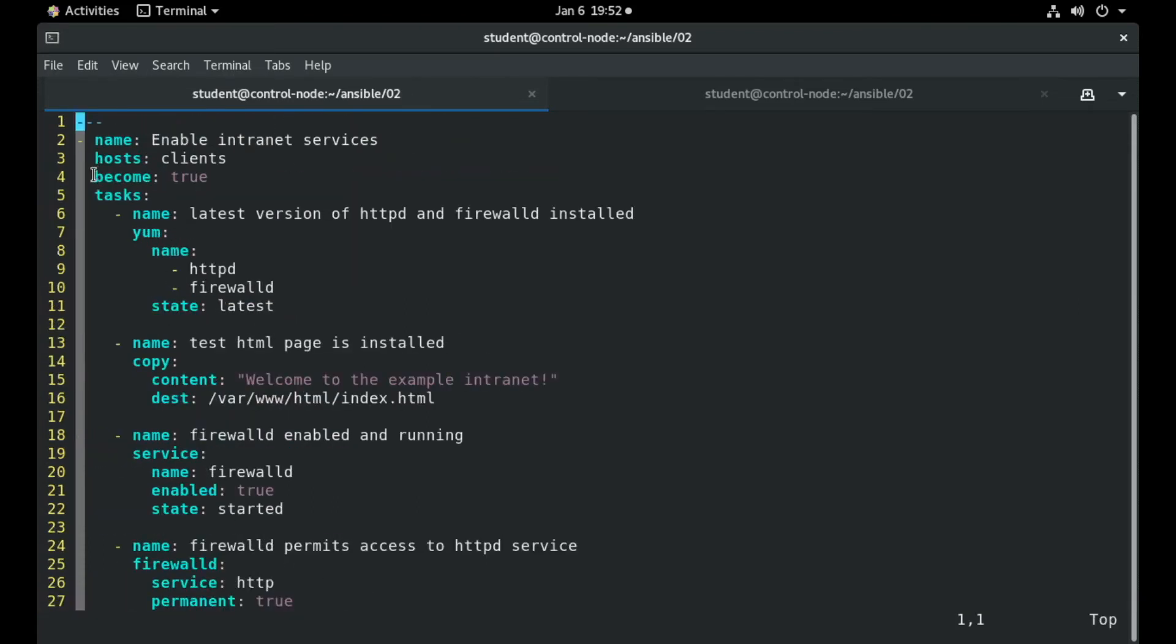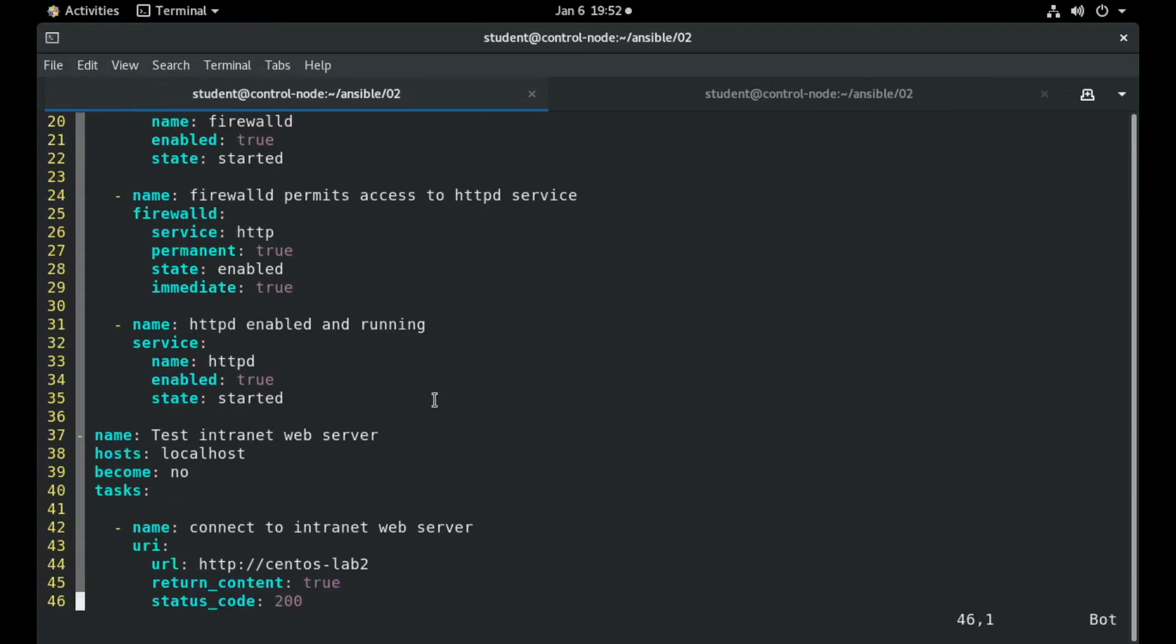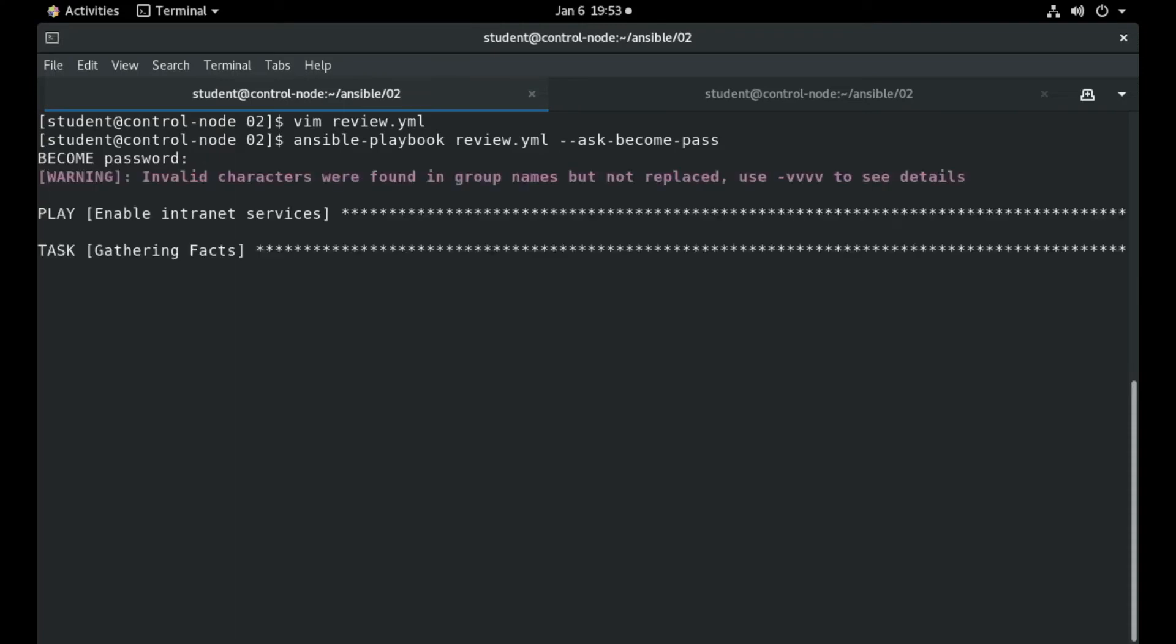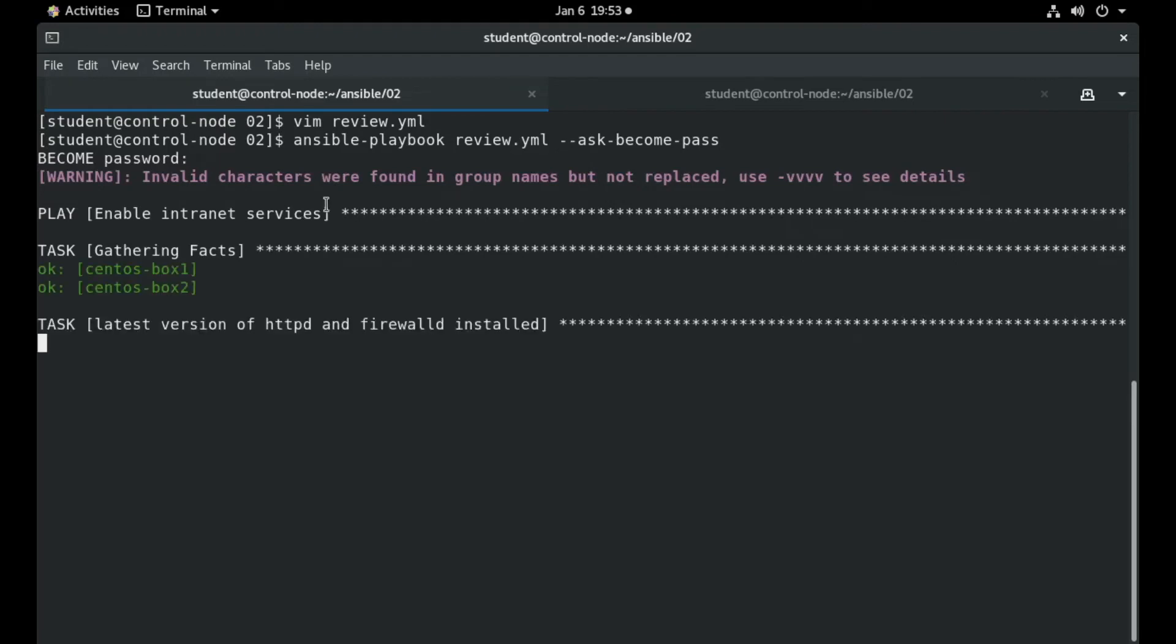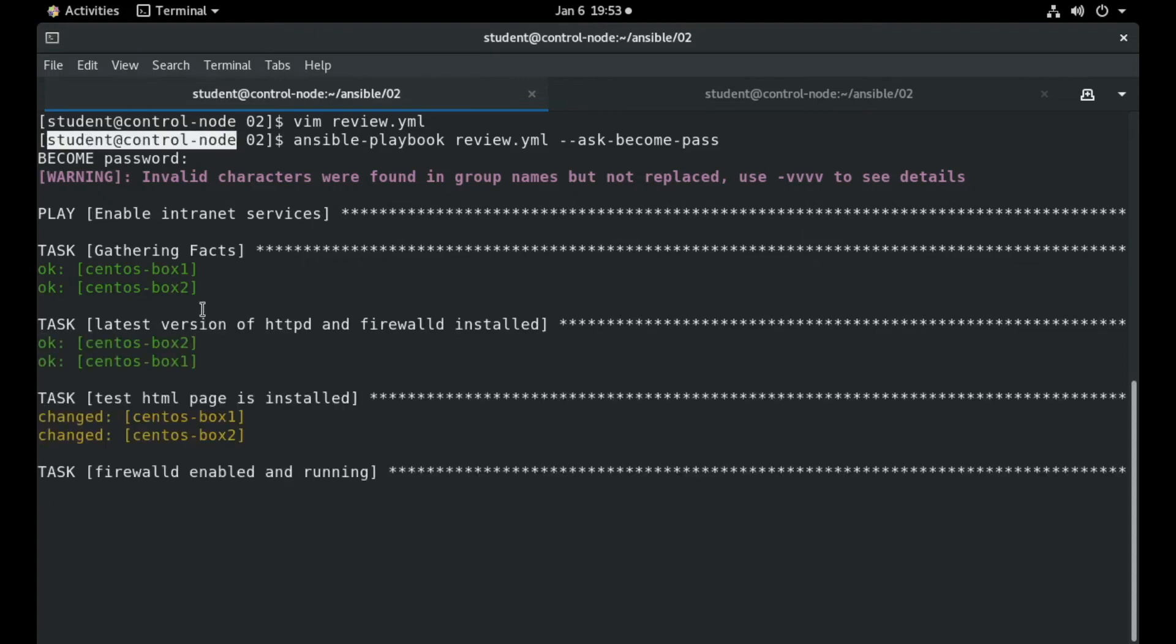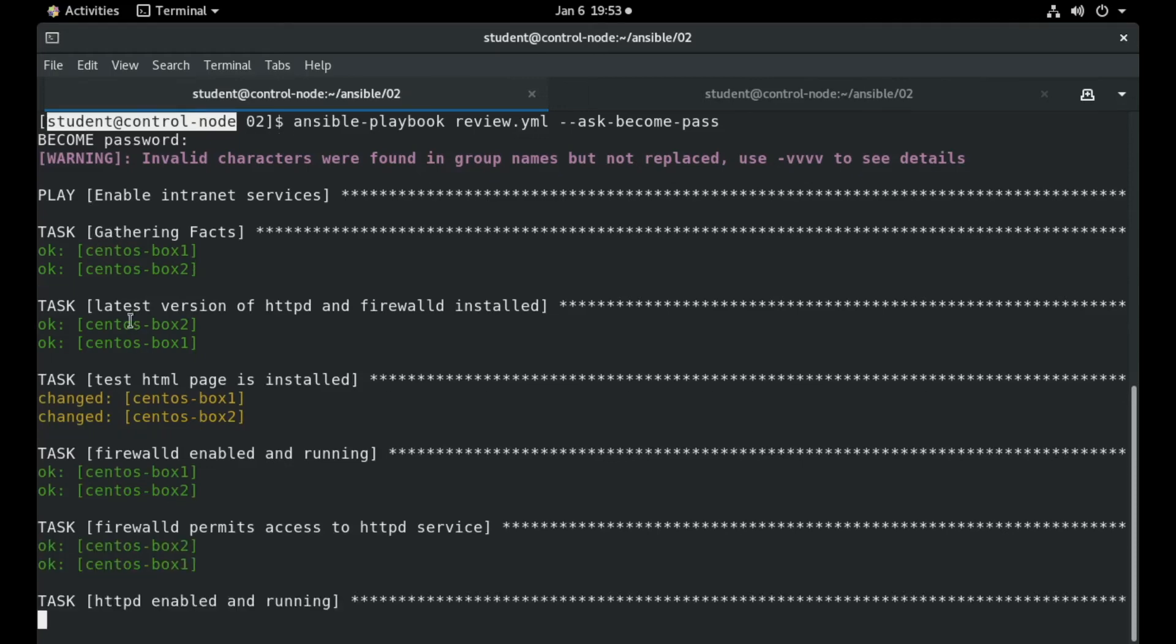We must verify that we have included the become keyword on this particular play because most of these tasks want sudo privileges in order to run. So we will now execute this playbook using the ask become pass directive on the command line because the password must be passed for the particular user that I run the playbook for, the user student.